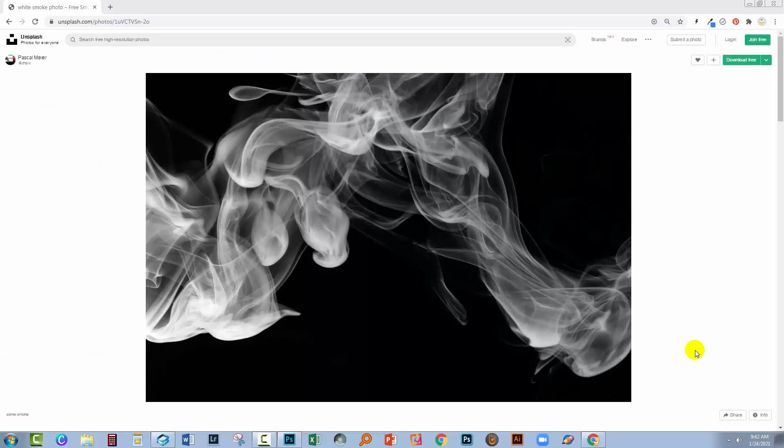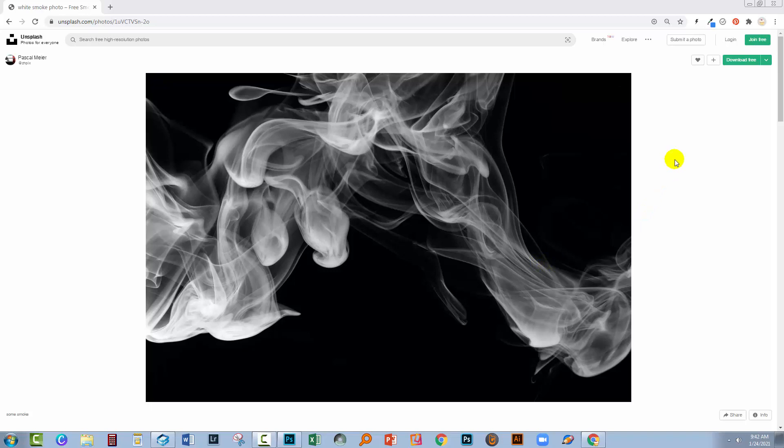So I'm gonna start here with this image that I found on Unsplash.com. There are lots of smoke images on Unsplash, so just go and find something that looks like it's been photographed against black and has white smoke.